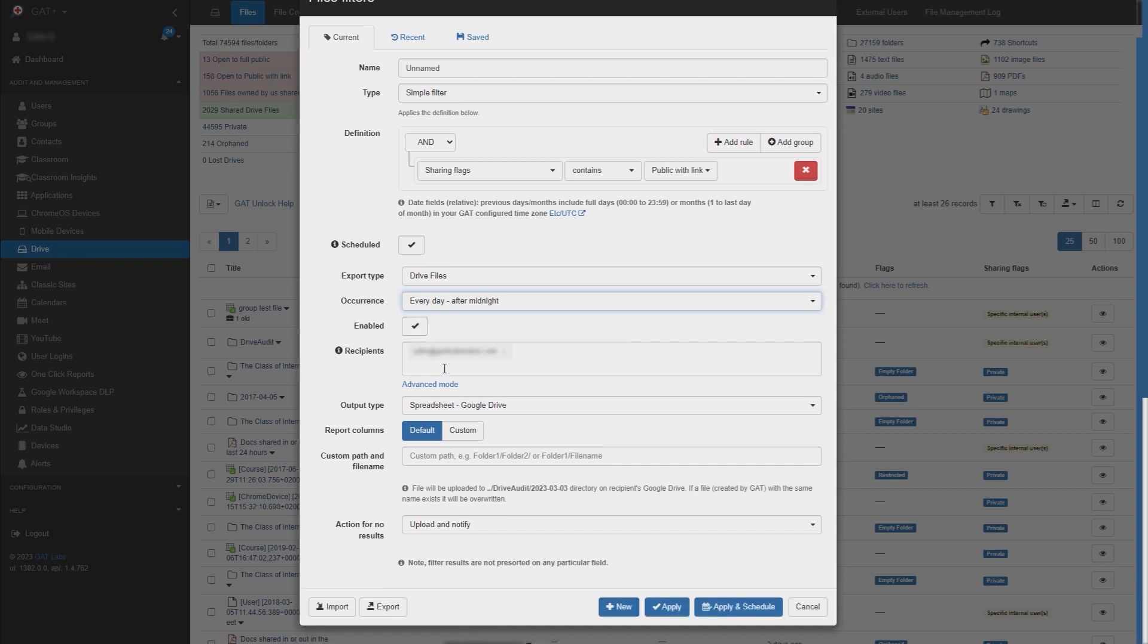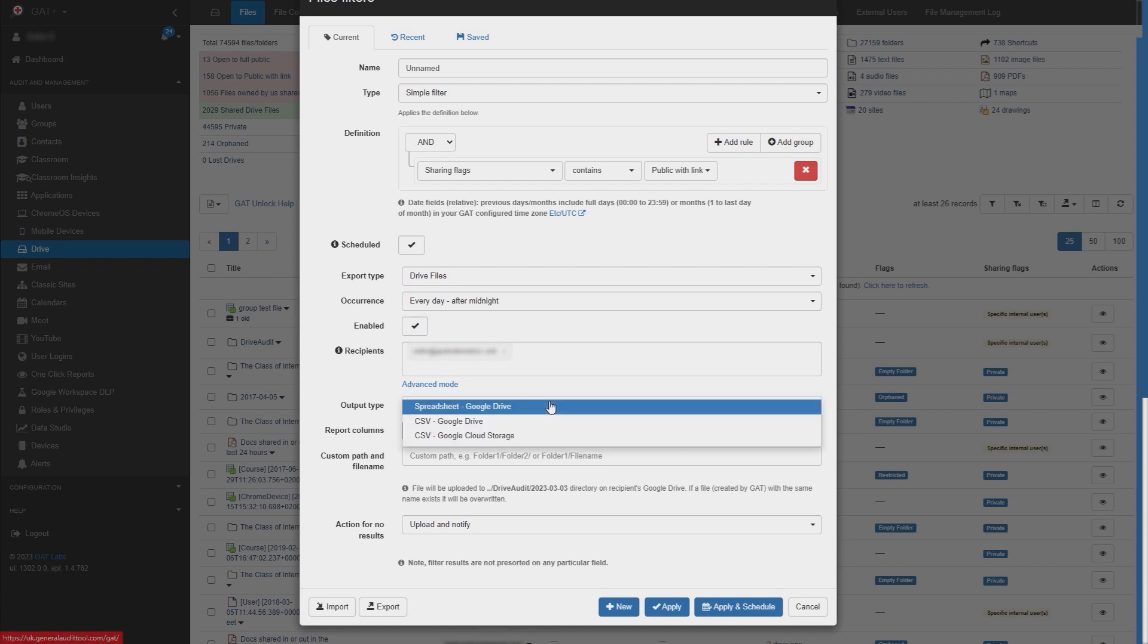Now select the recipients who will receive the report. For output type, you can decide if you want to receive the report in a Google spreadsheet or CSV format.